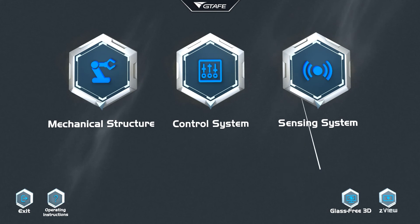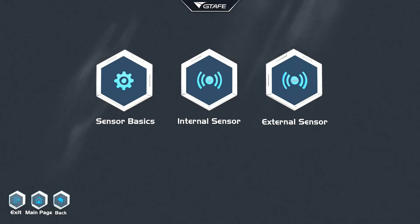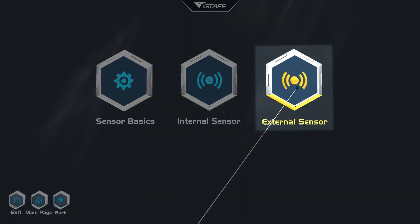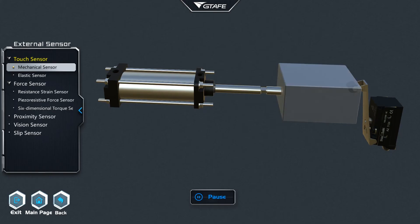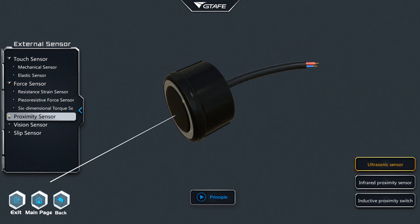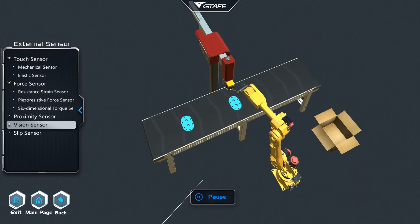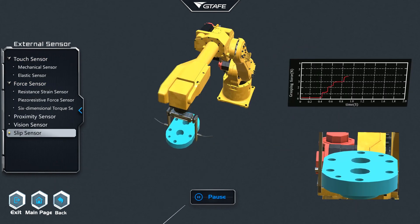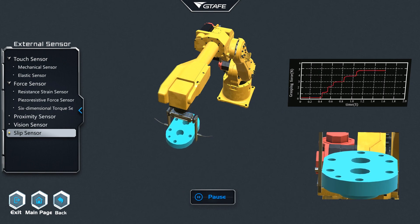The sensing system interface offers the areas of basics, internal, and external sensors. Within the external sensors, touch, force, proximity, vision, and slip sensors may be explored with the use of the principal button.